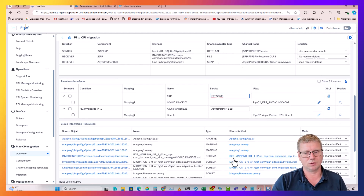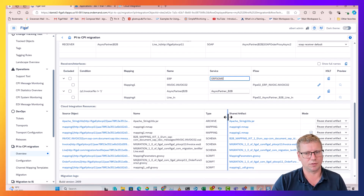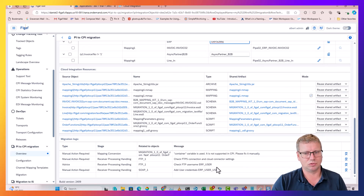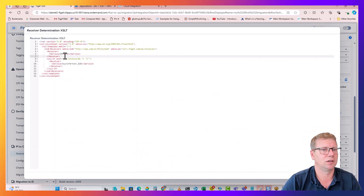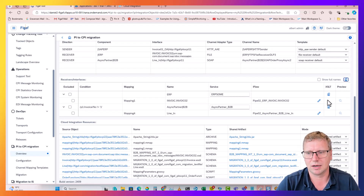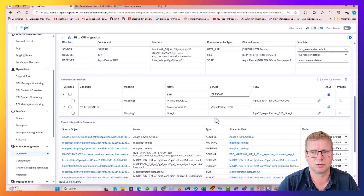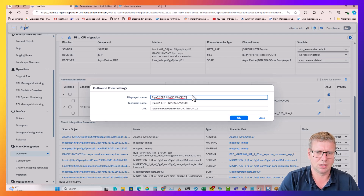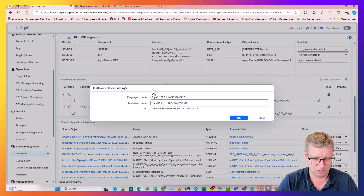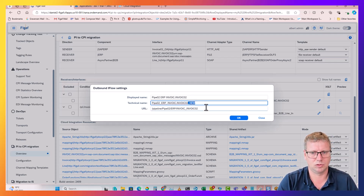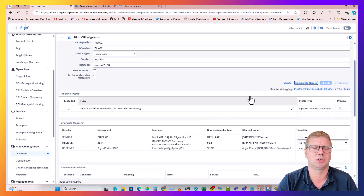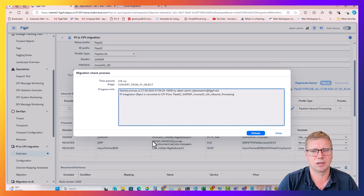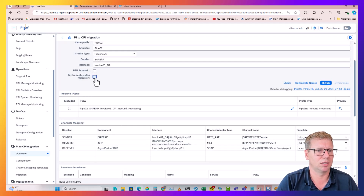We can see it is picking up all of this from the PI system, and here we have all the different artifacts being migrated and created - some things to check on. We can see the XSLTs that are generated, and here we have the pipeline concepts being used. If you want to change the name of the side flows you can do this. When we change something we just need to regenerate the name and press check to see everything is correct.